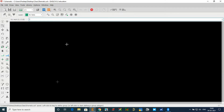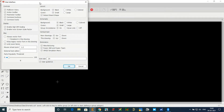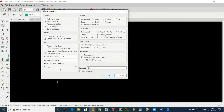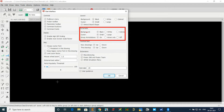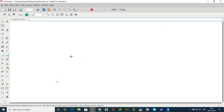If you want to change the background to white, go to Options > User Interfaces. Inside User Interface there is an option for Schematic. In the schematic section, you can observe that the background has black selected. If you want white, click on White and click OK, and the background color will be white.